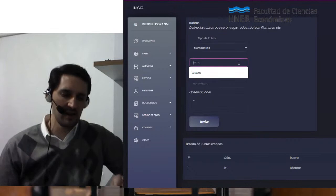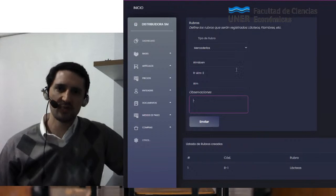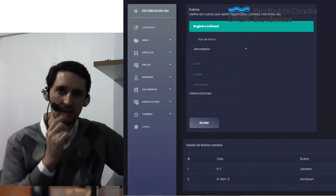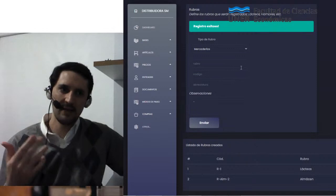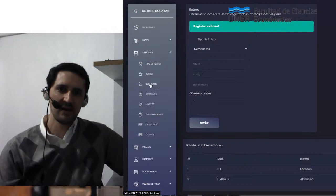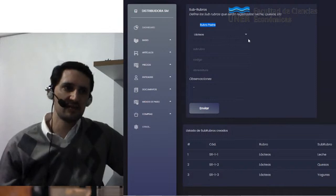Yo podría generar un segundo rubro que sea almacén. El sistema automáticamente me genera un código y una abreviatura. Podría generar alguna observación, pero no me interesa. Registro simplemente ese rubro de almacén. Tengo la confirmación y vemos que abajo a la derecha ya tengo creado ese rubro. ¿Qué va a pasar a partir de que yo creo ese rubro? Cuando quiera ir a la definición de los subrubros, voy a ingresar en otro apartado —subrubro— y voy a ver que debo seleccionar cuál es el rubro padre de ese subrubro. Me aparecen los dos rubros que he creado.